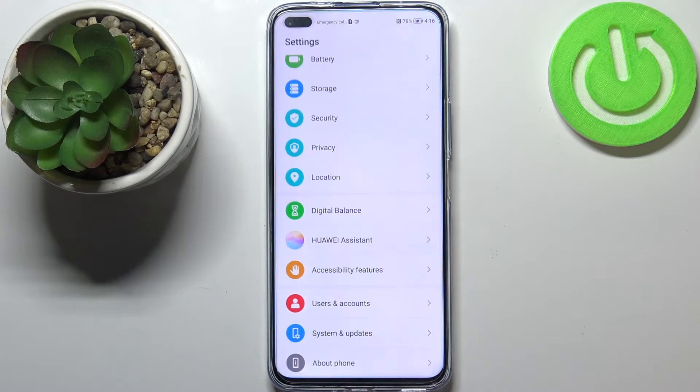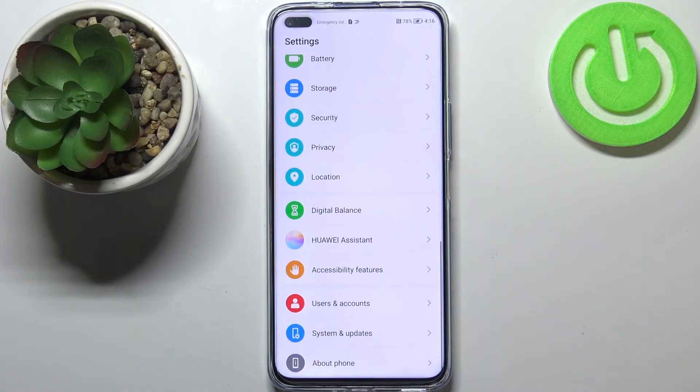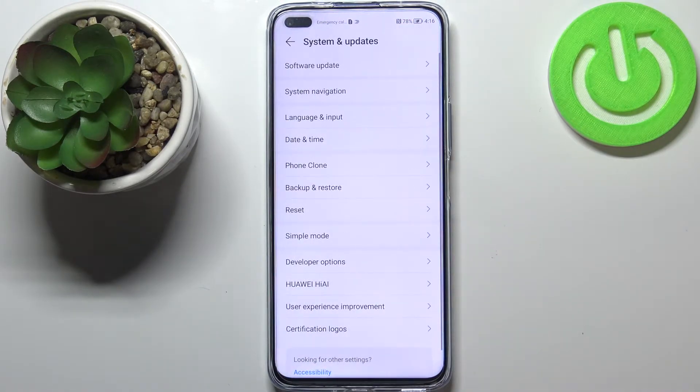First of all, let's enter the settings and scroll down to the very bottom to find System and Updates.